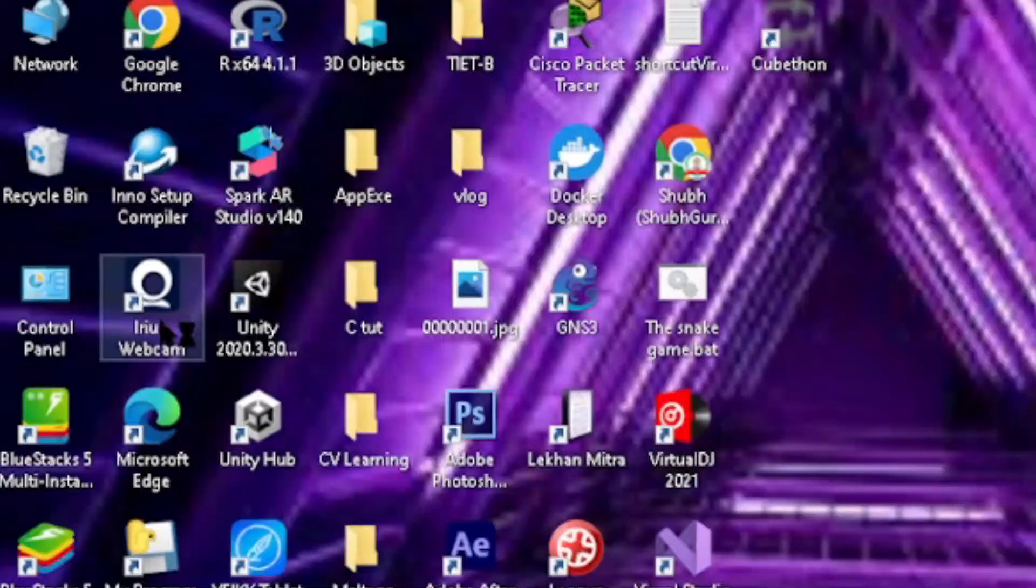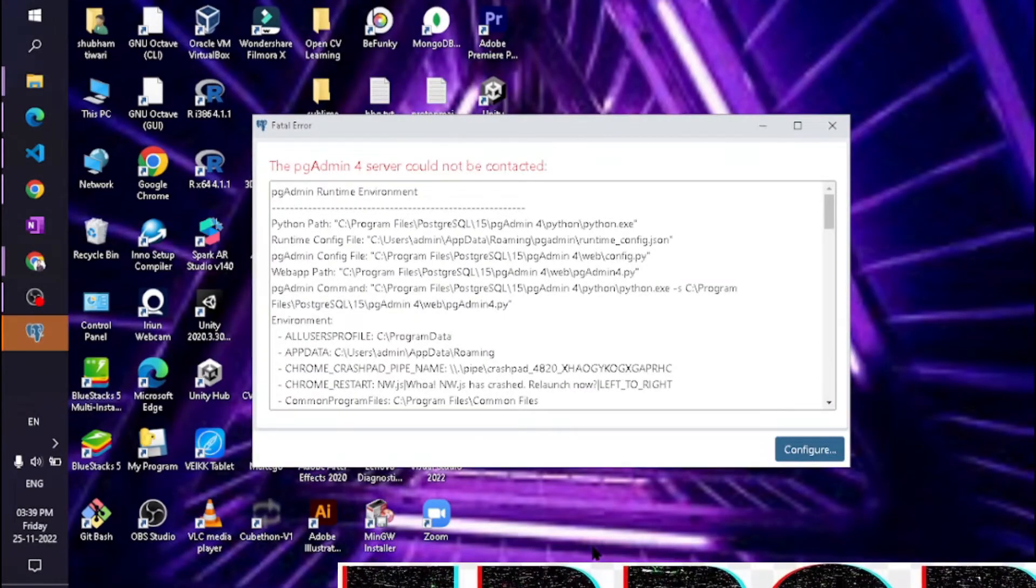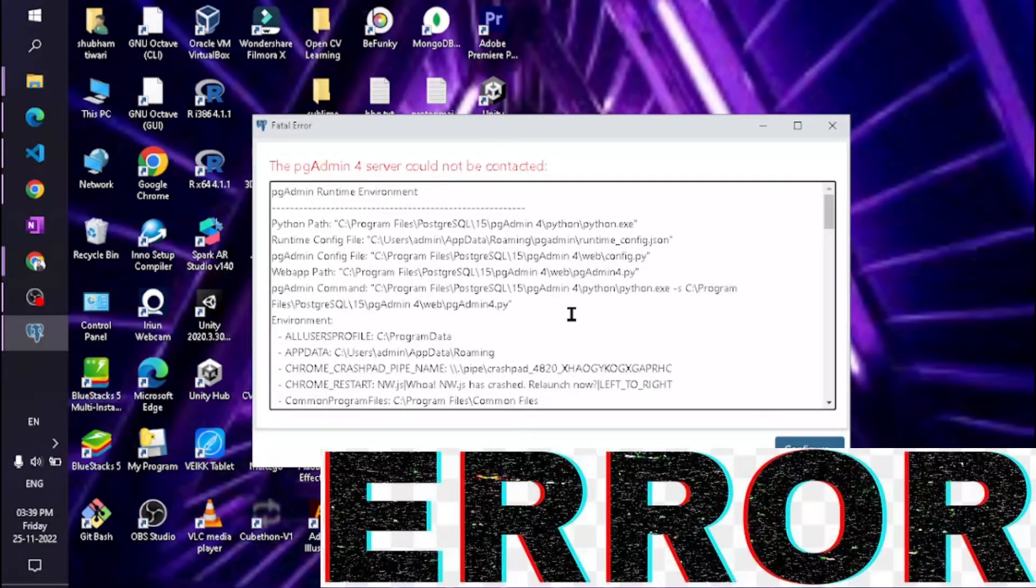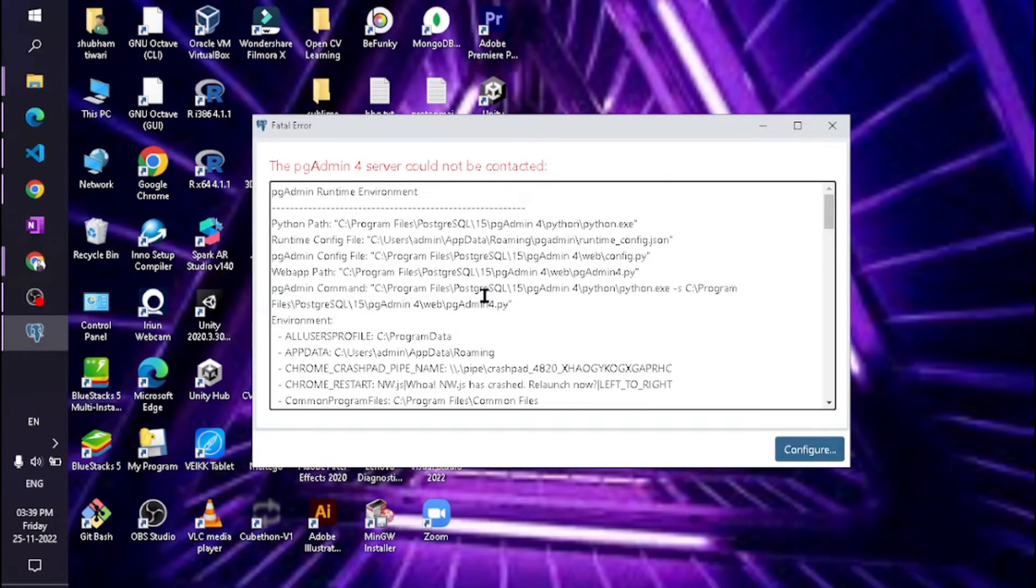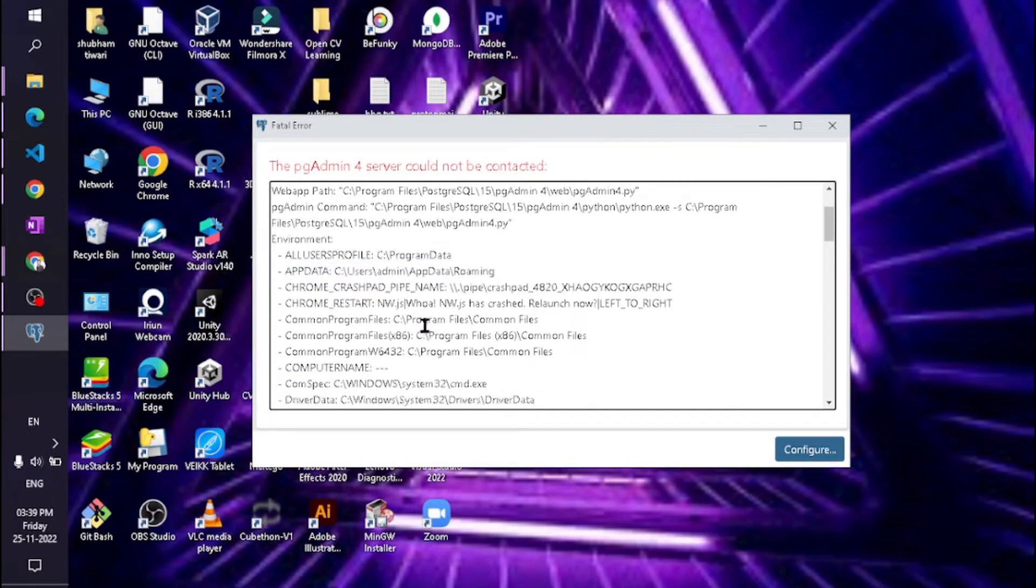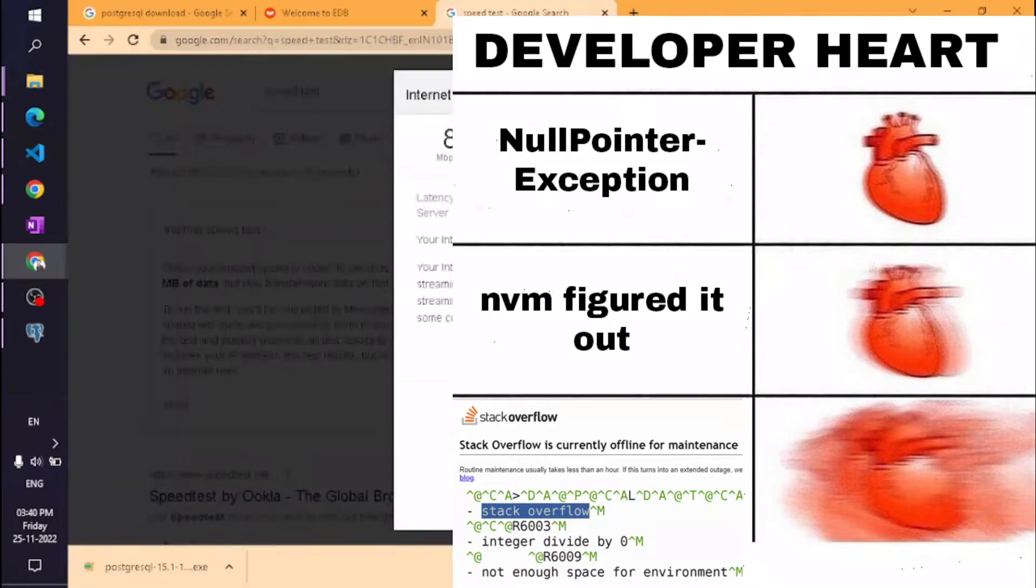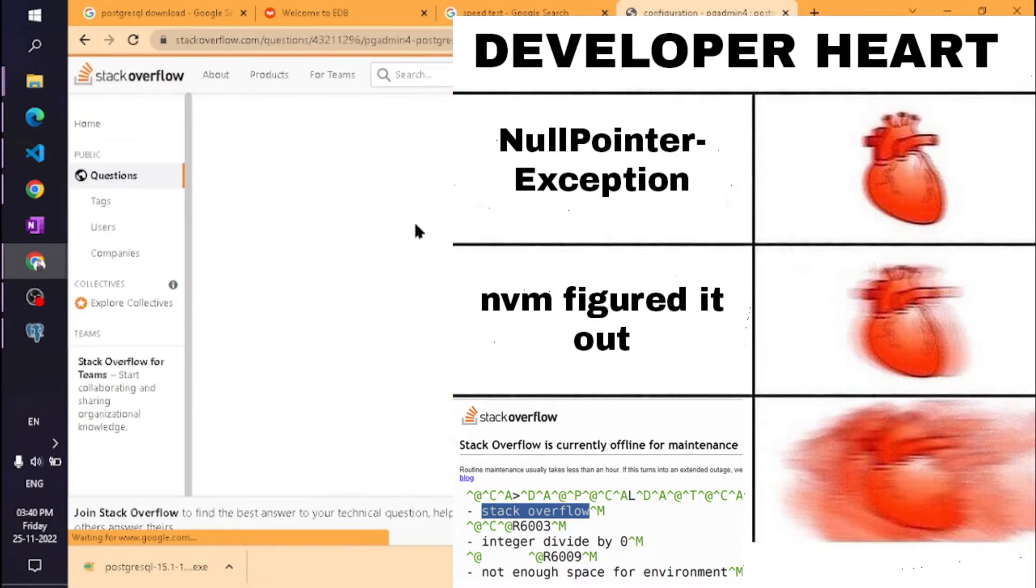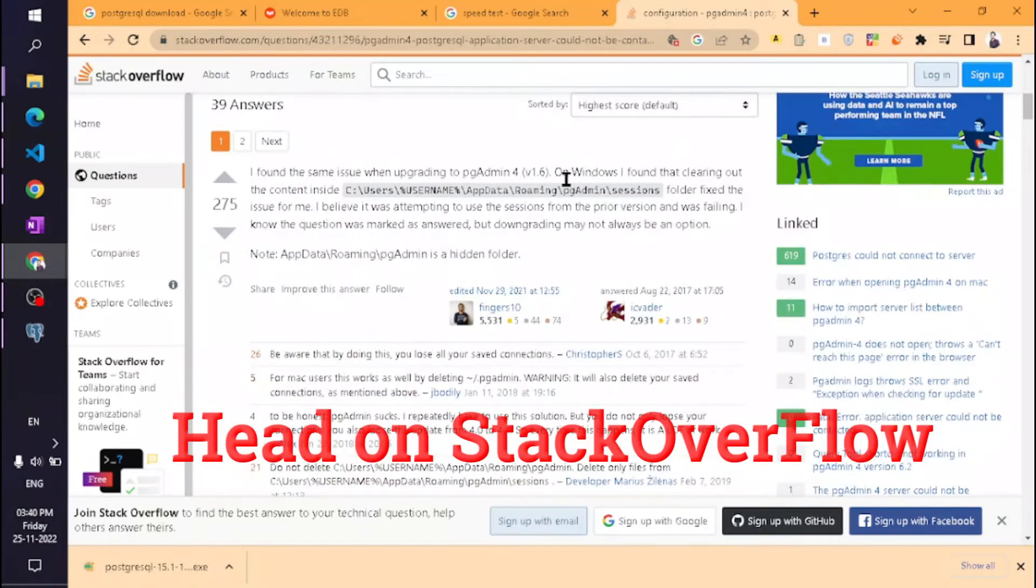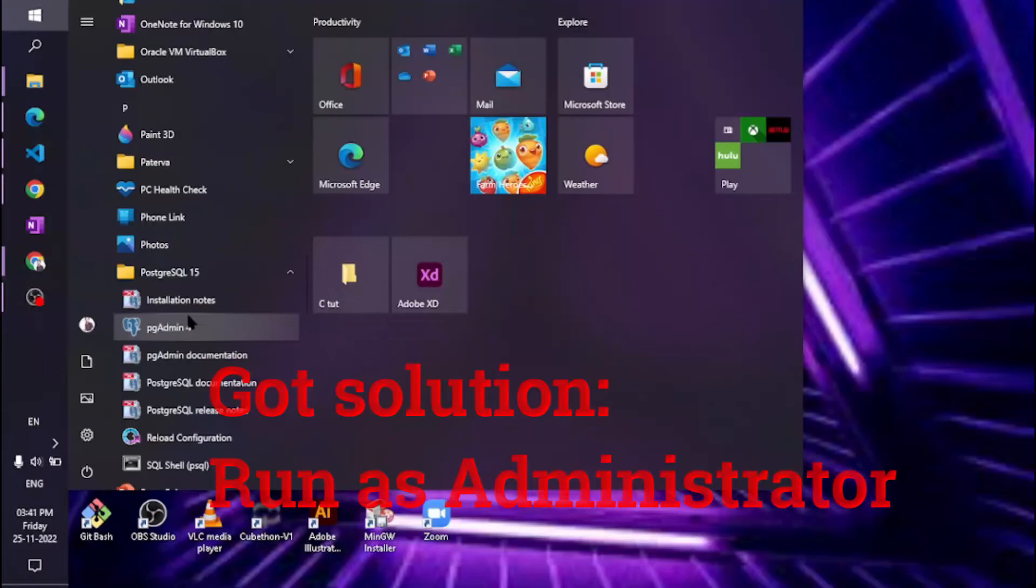Here you got an error: 'pgAdmin4 server could not be connected.' I'm copying and pasting the error into Stack Overflow - it's a developer's best friend. We got the solution: we need to run as administrator.